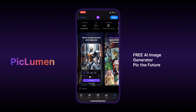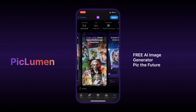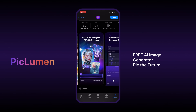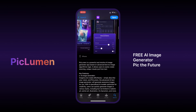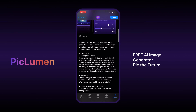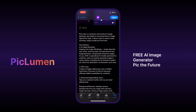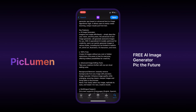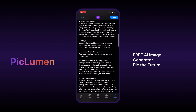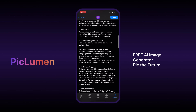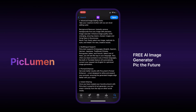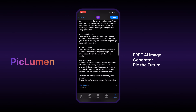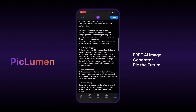Piclumen is the best AI generator app I've ever seen. You can search Piclumen on your phone and you will find an introduction about it. First, it's a very good AI image generator and it has a lot of functionalities. And second, it is 100% free — no more hidden paywalls, but 100% free. Let's explore together.